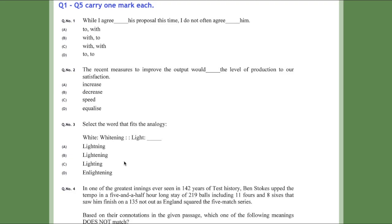So we'll first talk about the word analogy question: 'White is to whitening, then light is to what?' In the last video I said the answer should be 'lighting' — I was expecting the same — but when I went through the Oxford Learner's Dictionary, I found something different.